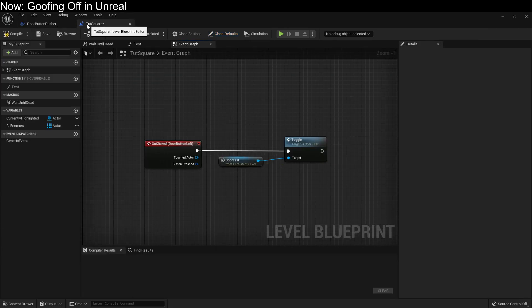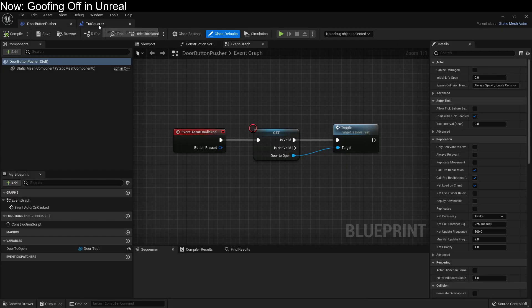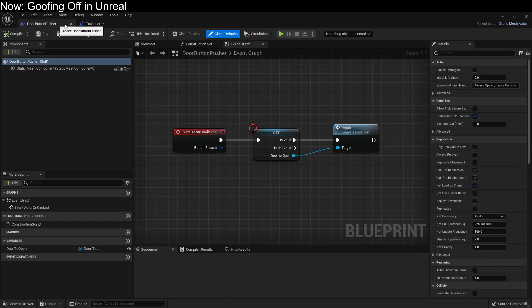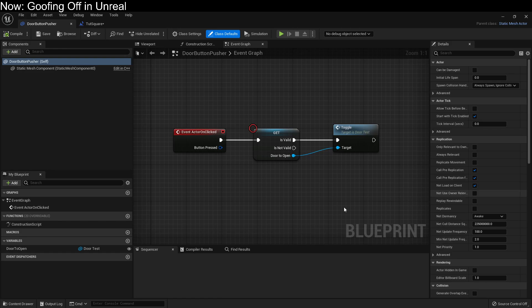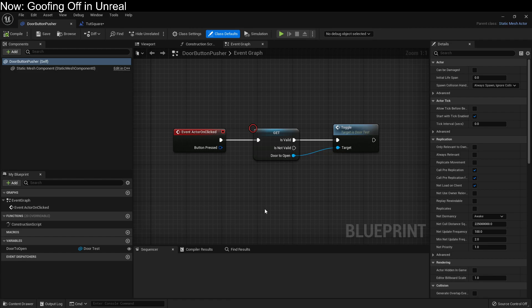As you may have noticed, the main difference between these two tabs is the word level. This isn't a level blueprint, it is a class blueprint. This is not in the context of the level, it's in the context of the door button pusher class.